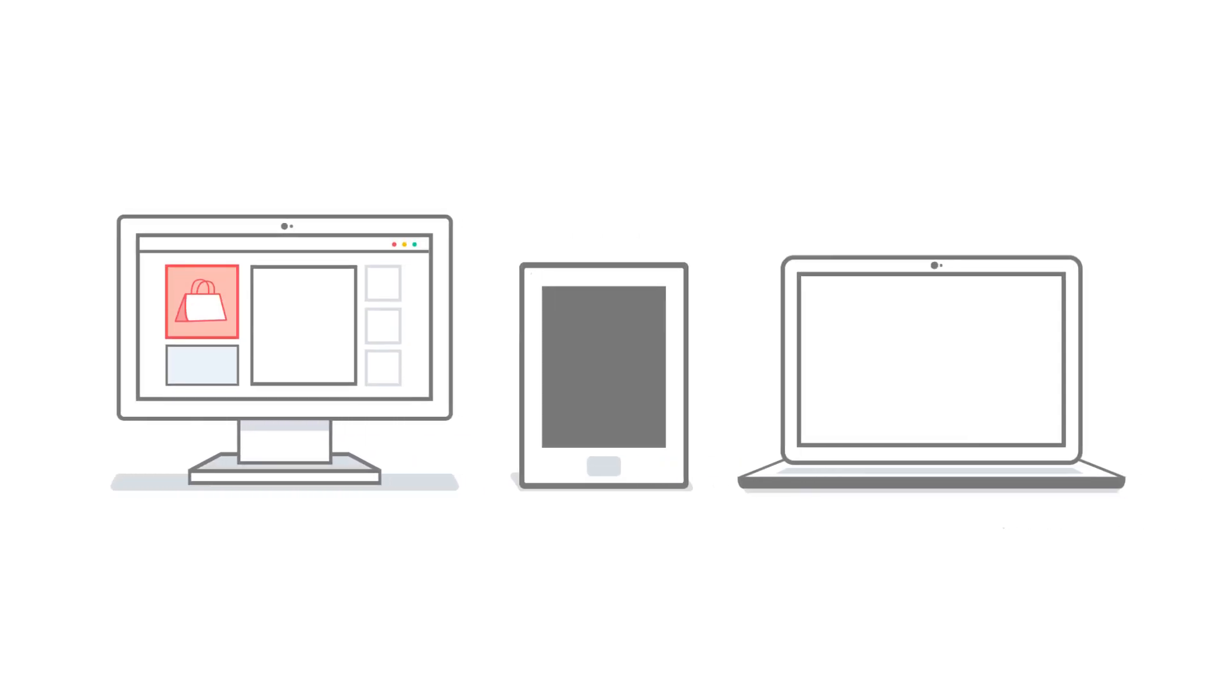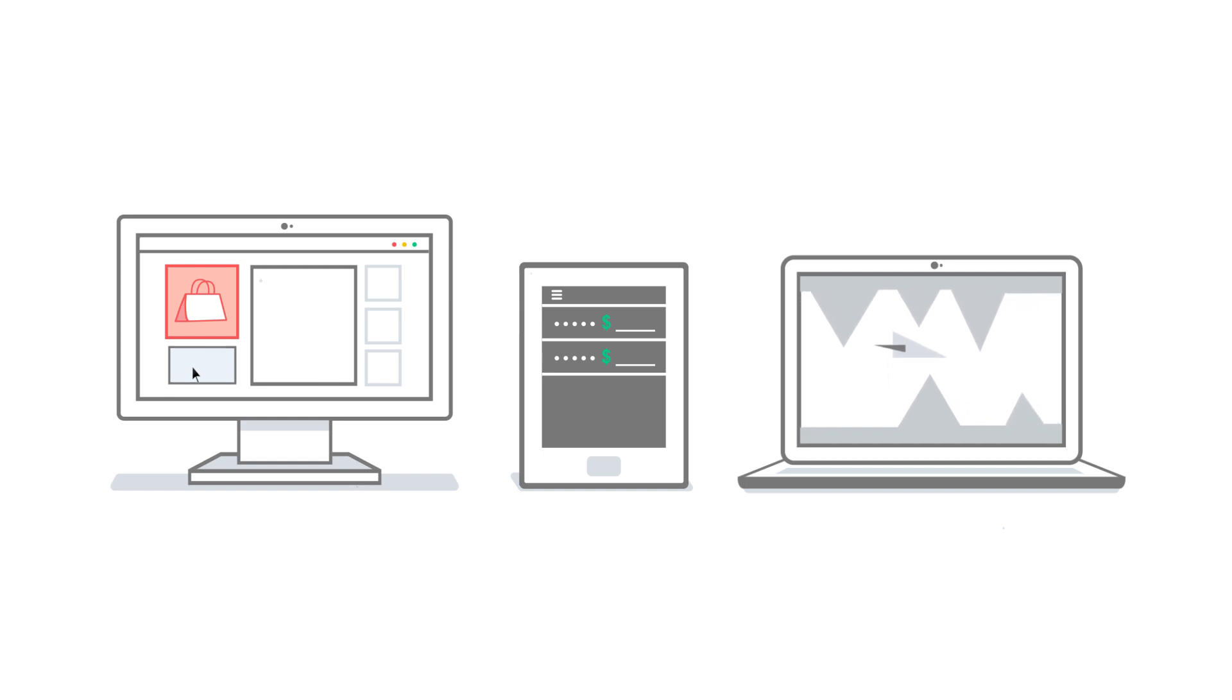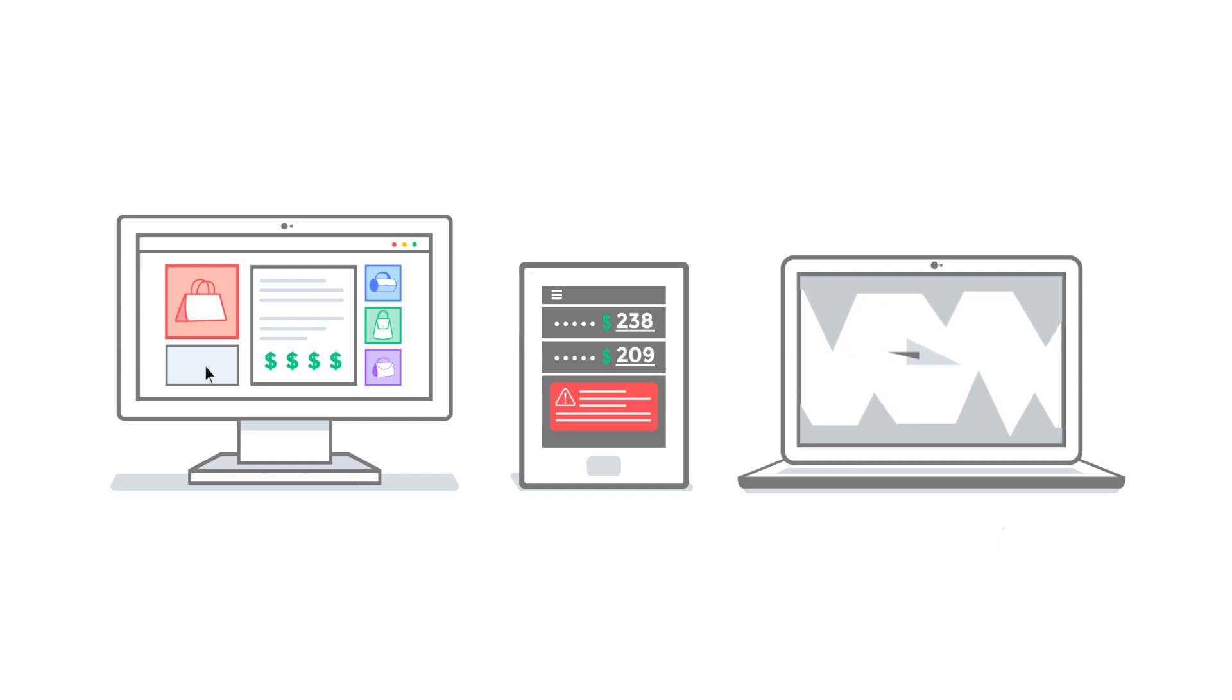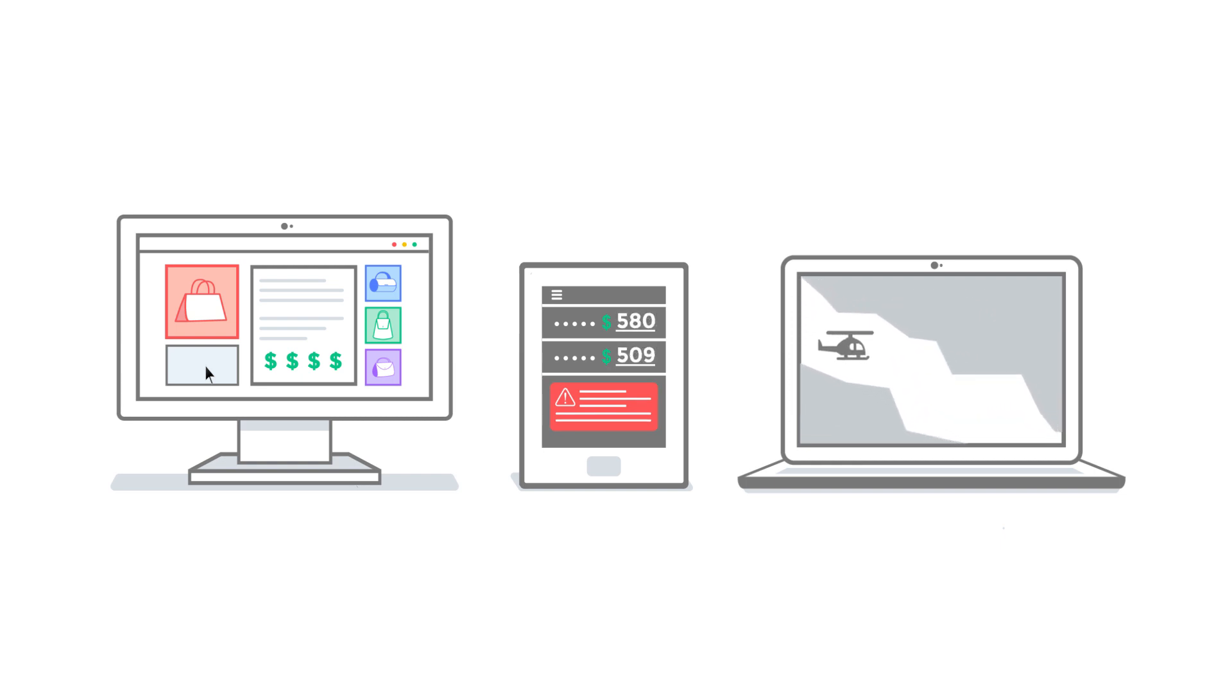By responding to data in near real time, today's applications can deliver powerful interactive experiences. New item recommendations based on recent searches, alerts about potentially fraudulent transactions, game adaptations during gameplay.